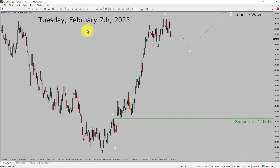Today is Tuesday, February 7th, 2023. I am going to analyze the Euro-CAD currency pair. Let us start the top to bottom Elliott Wave Analysis.